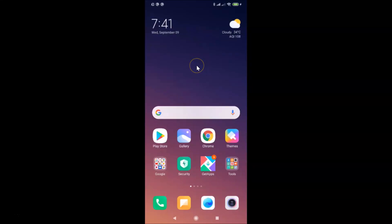Hi guys, in this tutorial I'm going to show you how to empty trash in the gallery app on Redmi Note 7 Pro running MIUI version 11.0.2. This is my Redmi Note 7 Pro device.